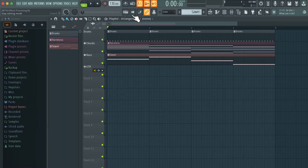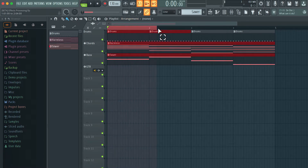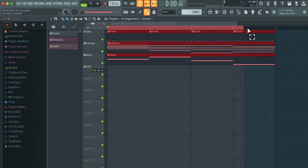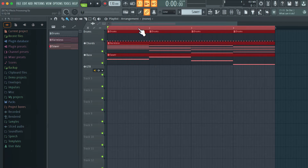So firstly I'm going to set up a range for loop recording. I want to record the entire arrangement so I'll hold down command, click and drag, and activate these four bars for my selection. And now let's go ahead and record.